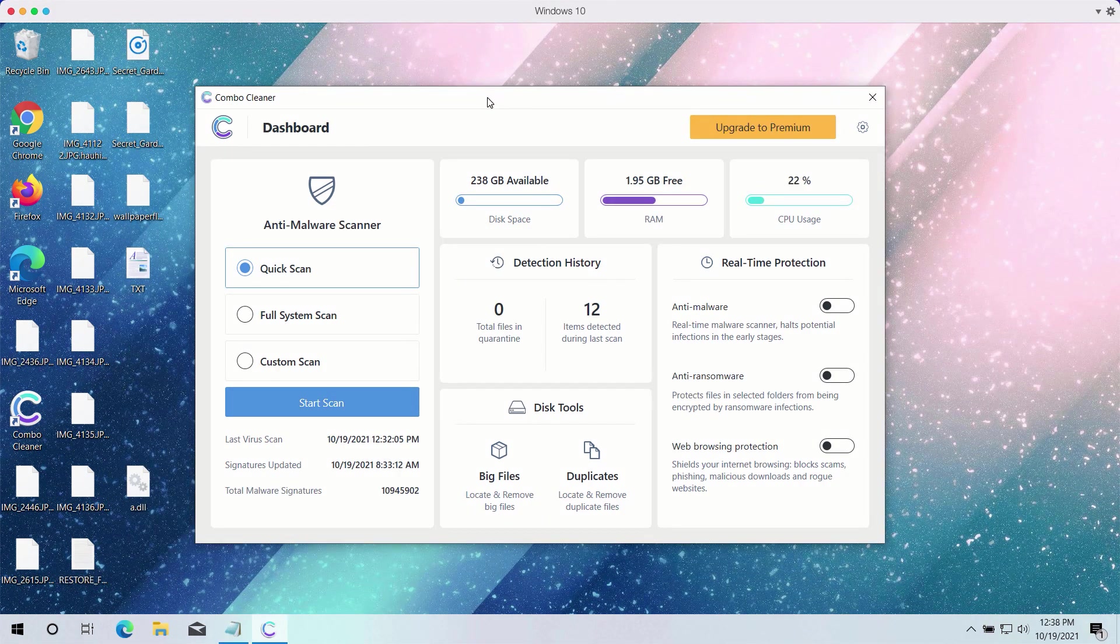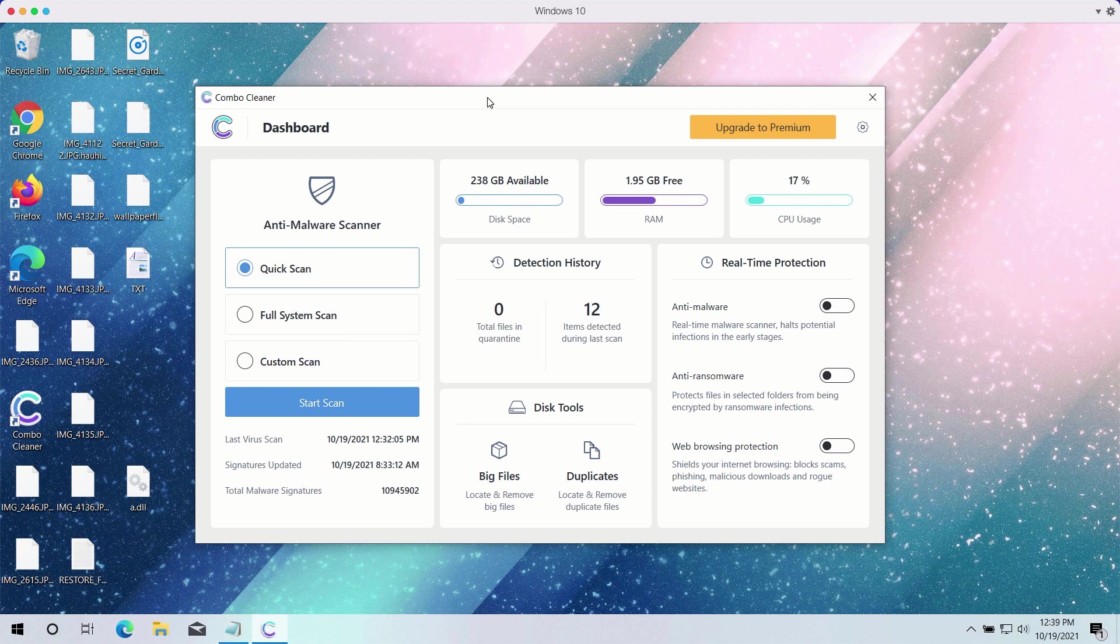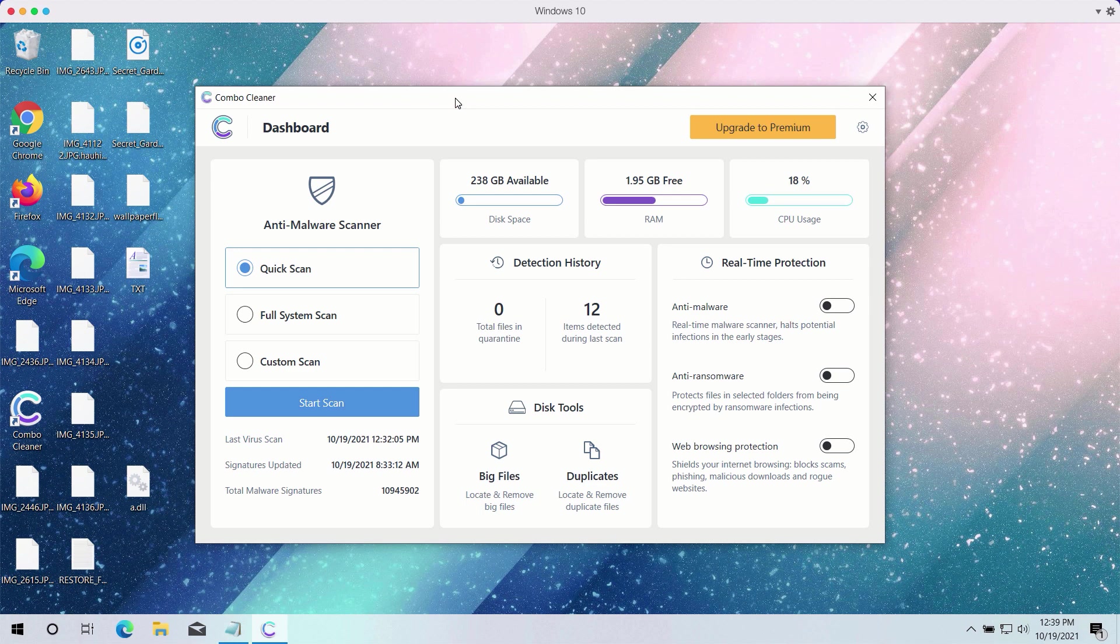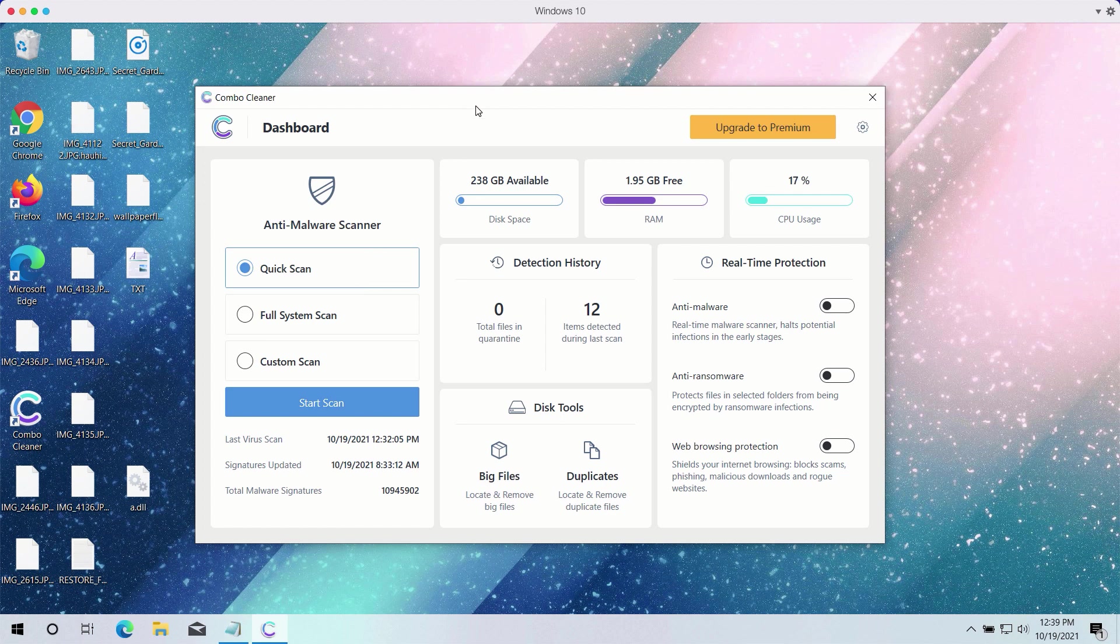After you have successfully downloaded and installed Combo Cleaner anti-virus, you need to select your preferred scan type. However, the trial version only gives you the Quick Scan option, even though the premium one has got Full Scan and Custom Scan too.